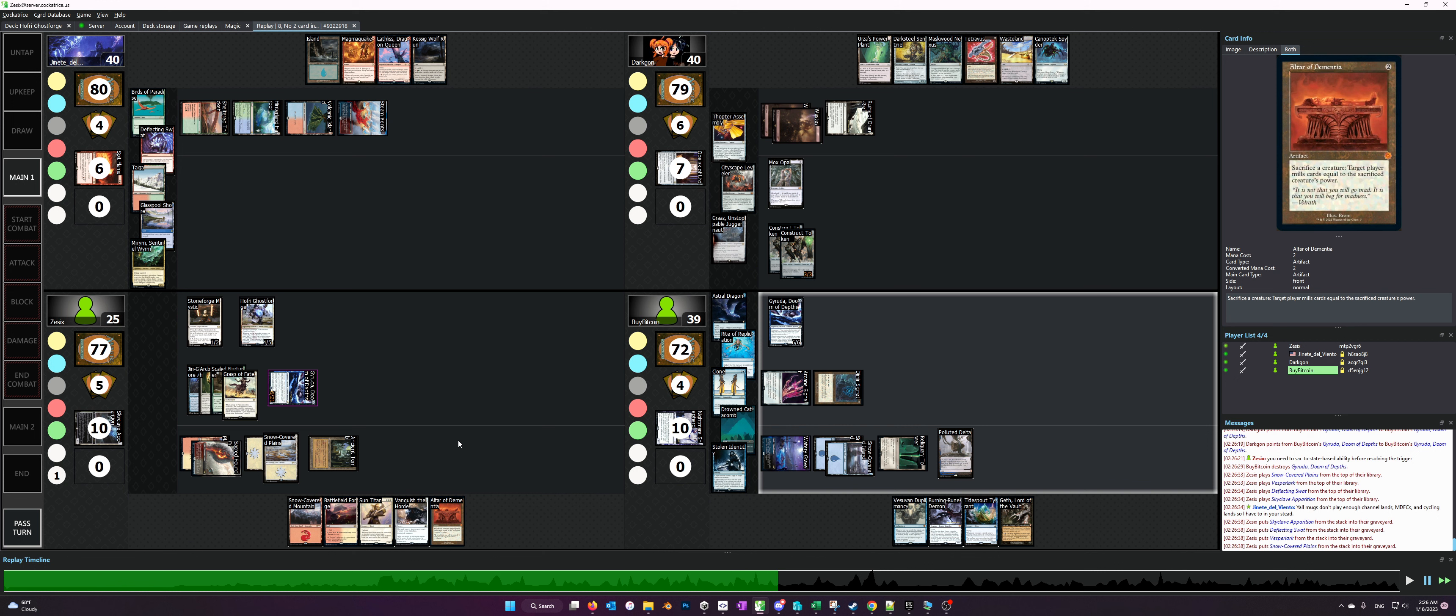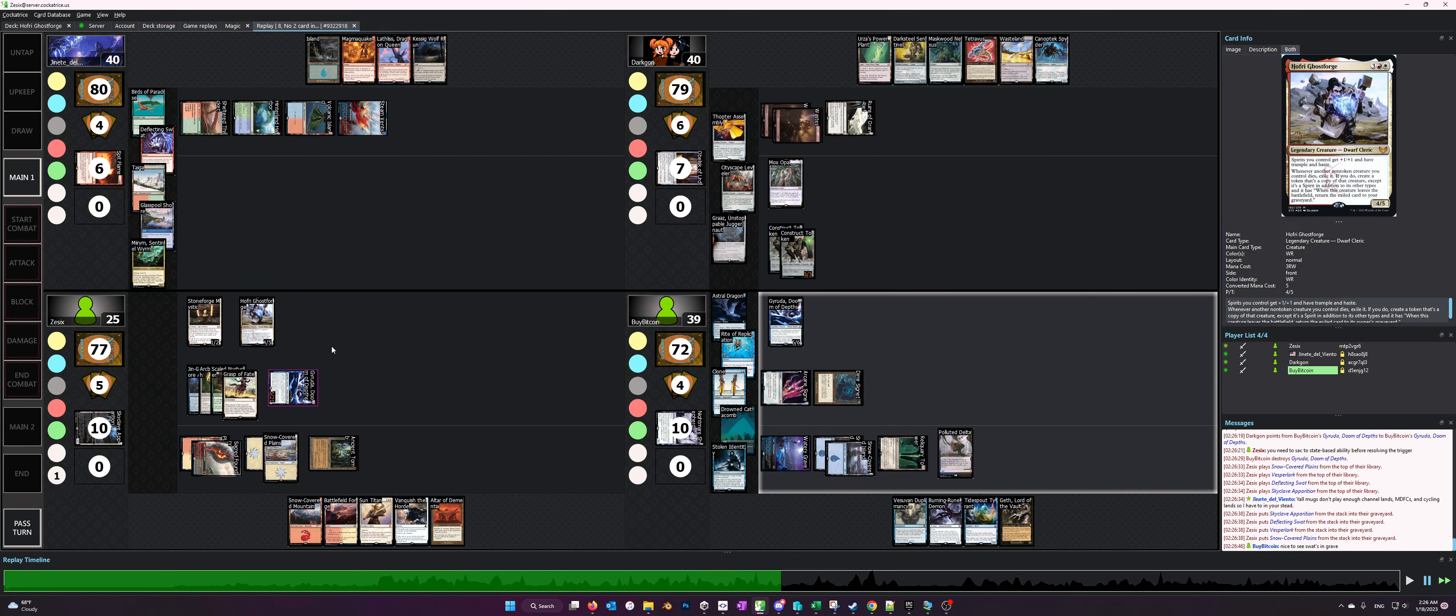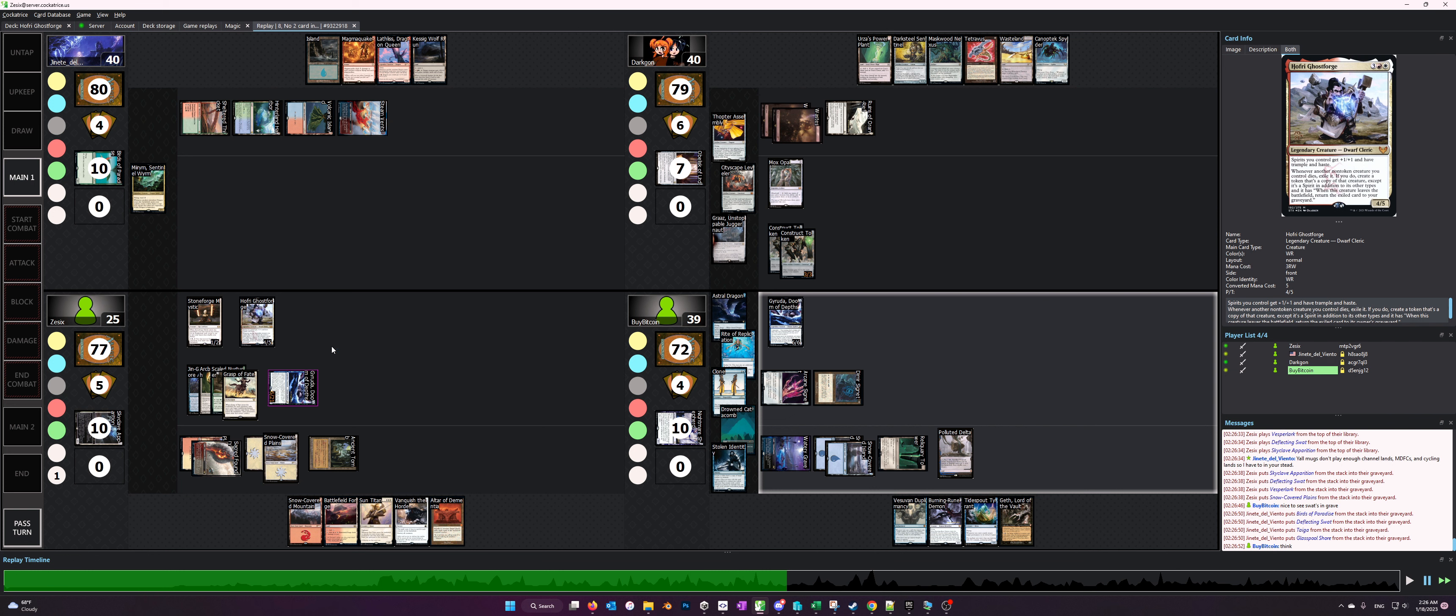And so playing your commander, some commanders are kill on sight. Hoffrey's generally not considered a kill on sight commander. At least, you look on EDH Rec right now as of this video, there's less than 1,800 decks of Hoffrey, so no one even knows what this guy does or no one even builds him.